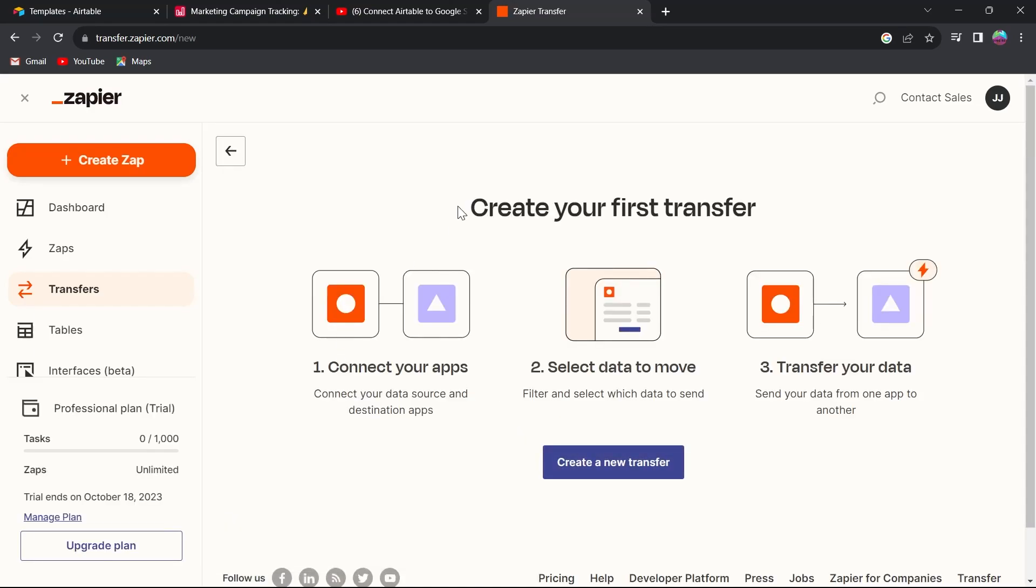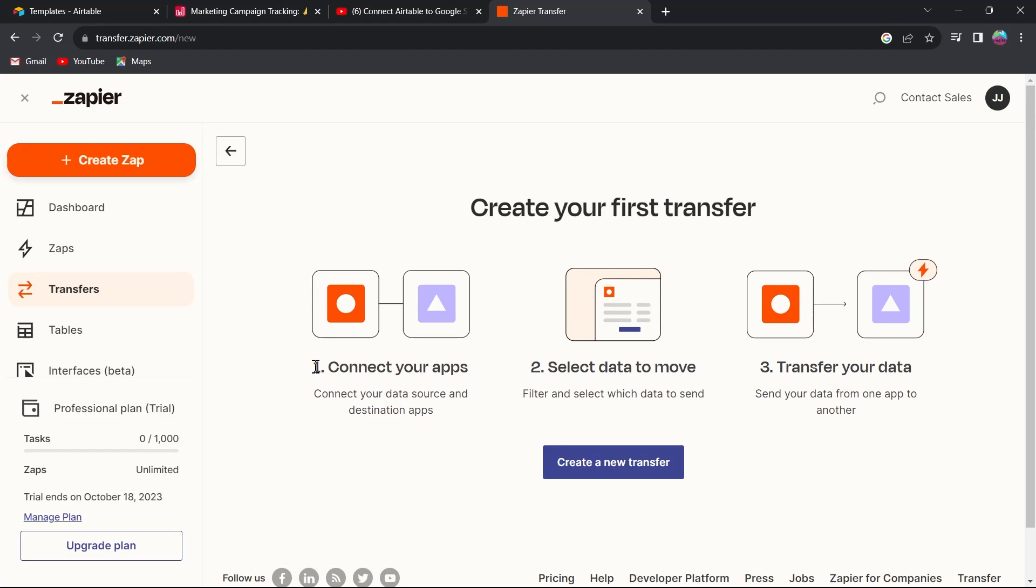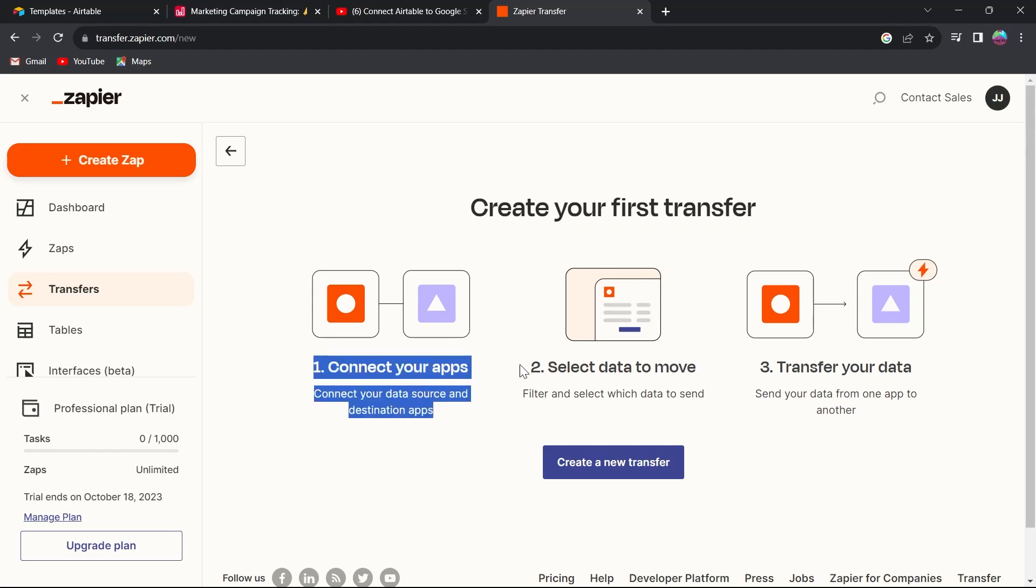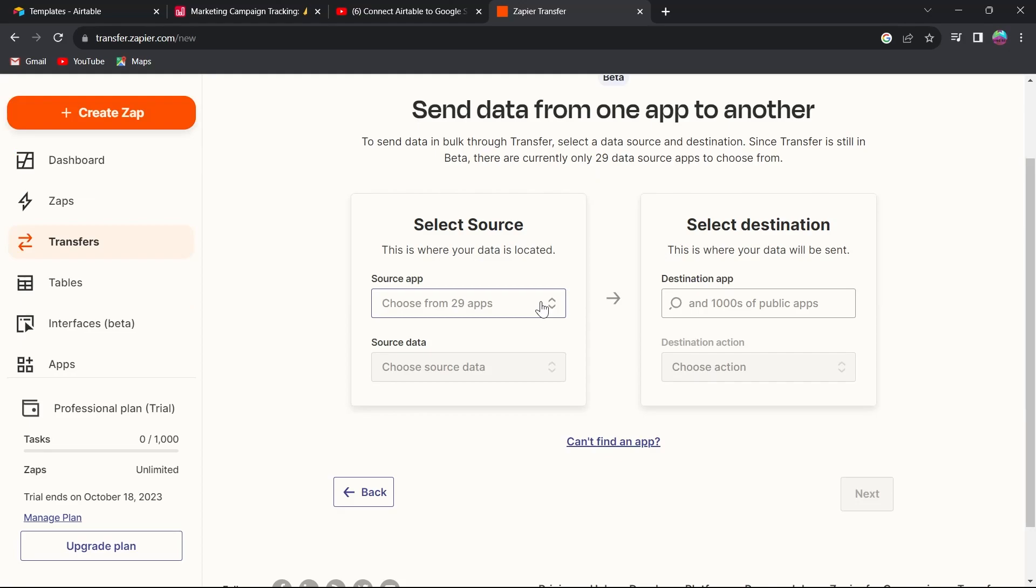Here we can see that to create a first transfer, you'll have to connect your apps, then select data to move, and transfer your data from one app to another. Click on create new transfer option here.